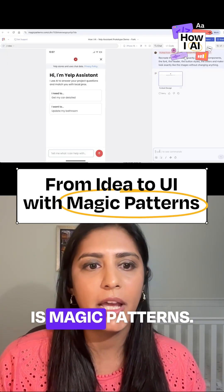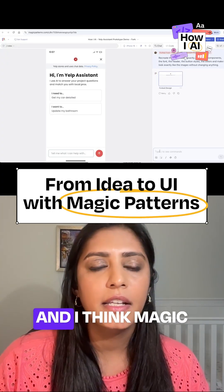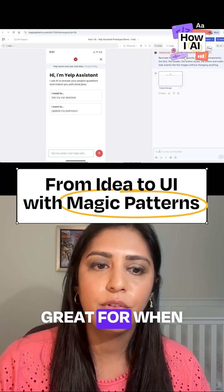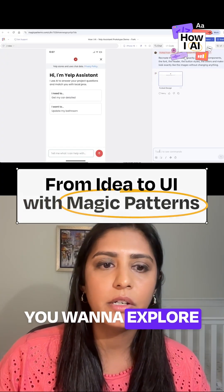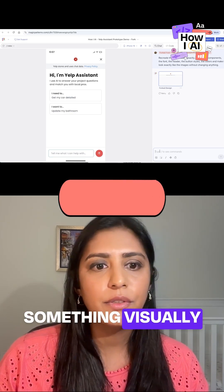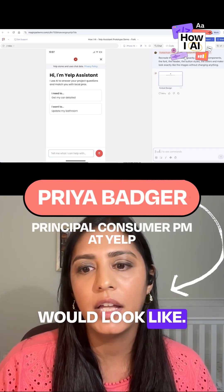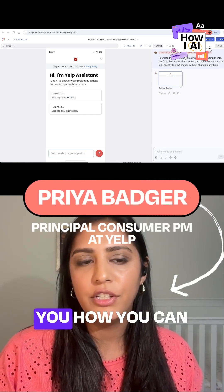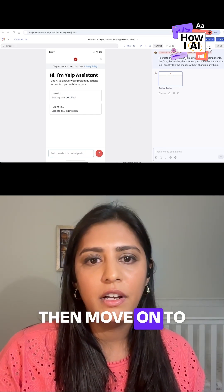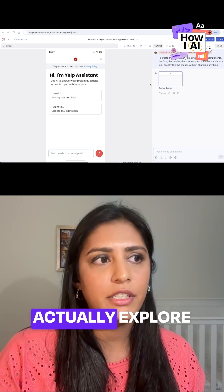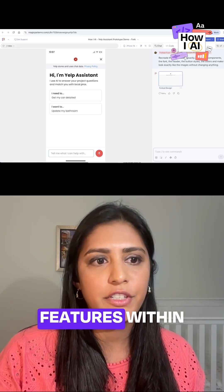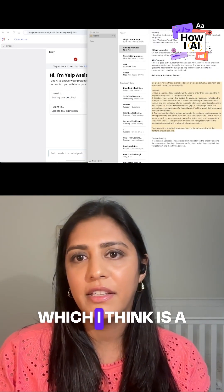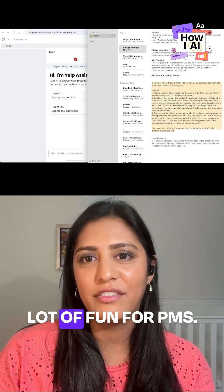I'm going to show another tool which is Magic Patterns, and I think Magic Patterns is really great for when you want to explore something visually and consider what that flow would look like. I'm going to show you how you can then move on to actually explore features within Magic Patterns, which I think is a lot of fun for PMs.